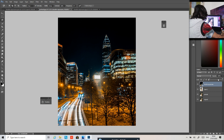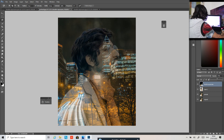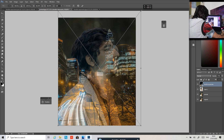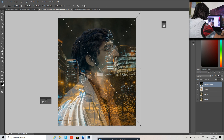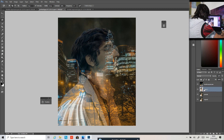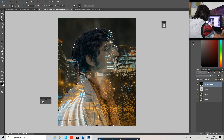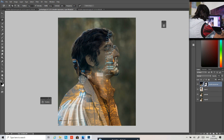Set the opacity to something like this. You can adjust the size by pressing Ctrl T, then hold Shift and enlarge it to maybe this size. Now go to the portrait layer icon, press Ctrl to make a selection, then go to the double exposure layer and press the layer mask button. Now it looks somewhat like a double exposure photo, but we need to refine these edges.